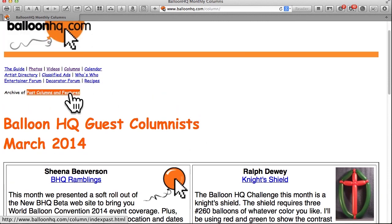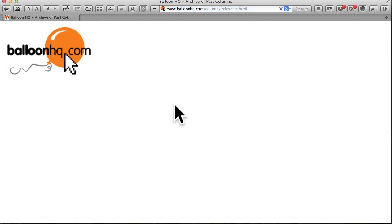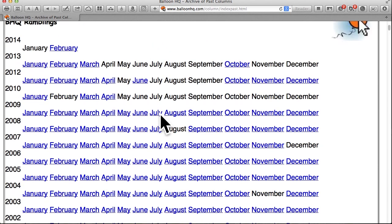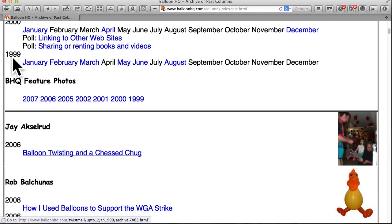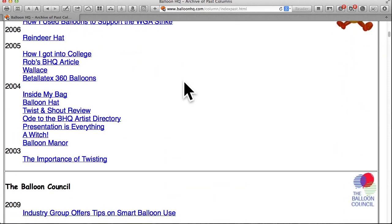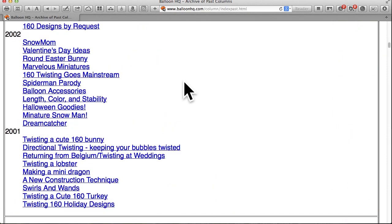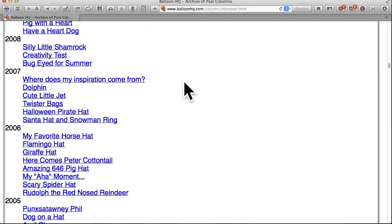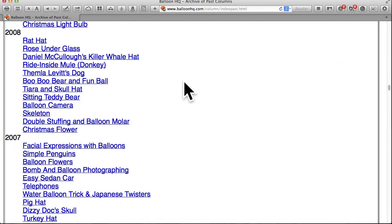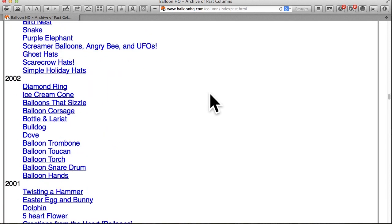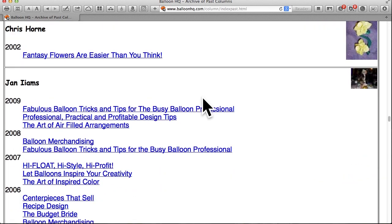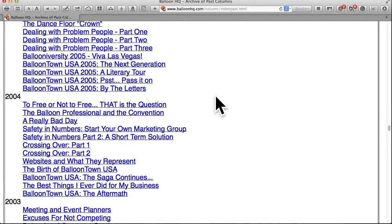At the top there is a link to the archive of past columns. These columns go all the way back to 1999 — that's 15 years of balloon knowledge. Scrolling through, you're going to see there are hundreds and hundreds of columns that can answer so many of your questions. Great tutorials, great professional and business information, written by people who have been in the business for a long time and really know the balloon business. It's just an amazing resource.